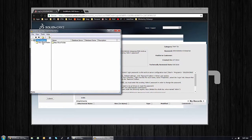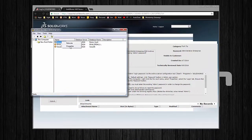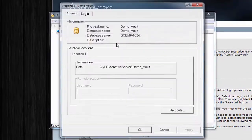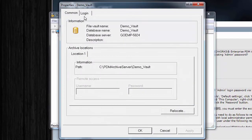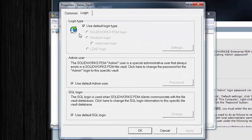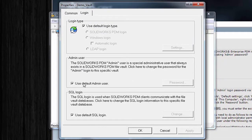As long as you had access to this application, then you could reset the admin password. Now if I drill down to a given vault and go to its properties and then log in, you'll see a section for Admin User.